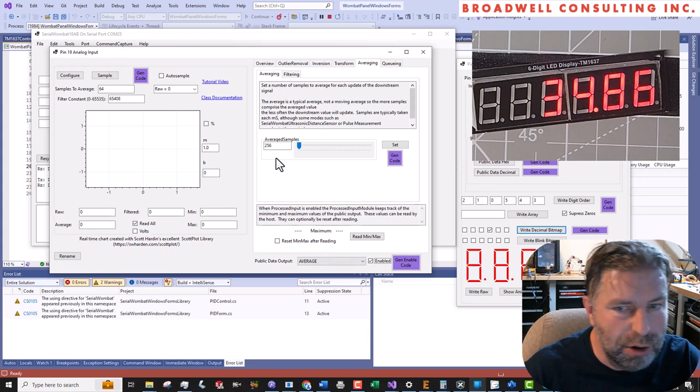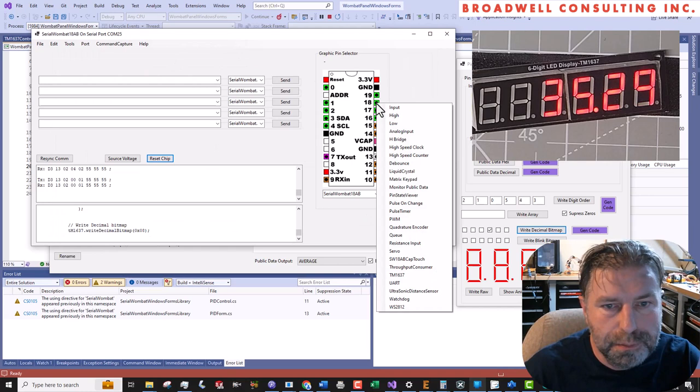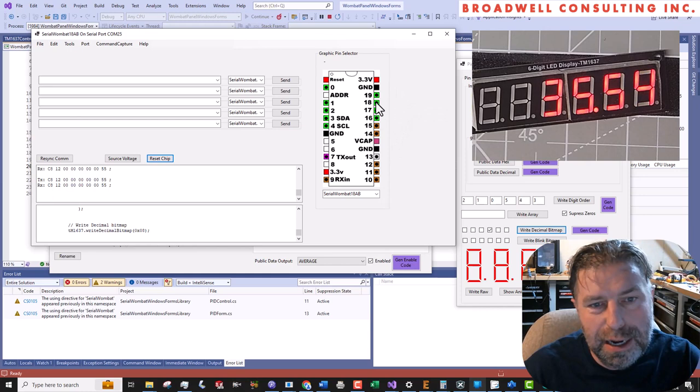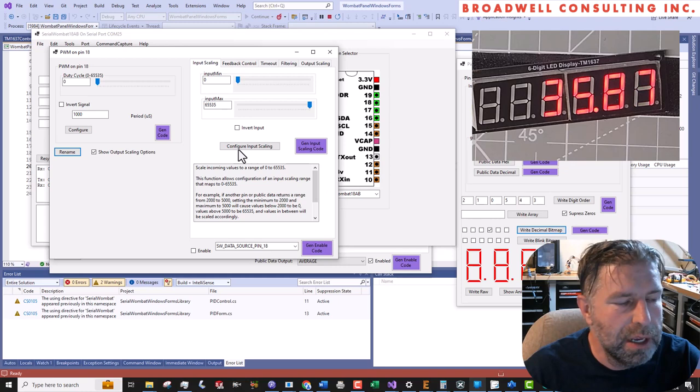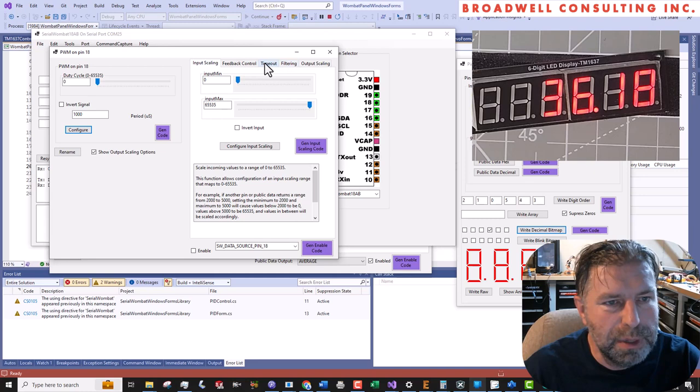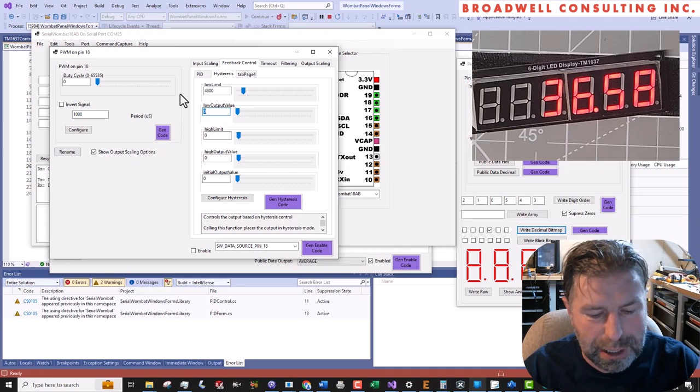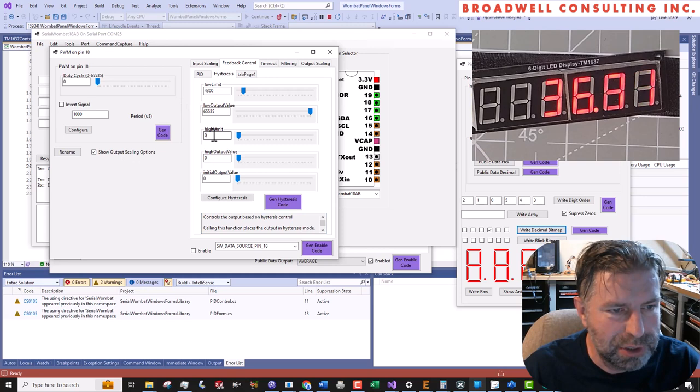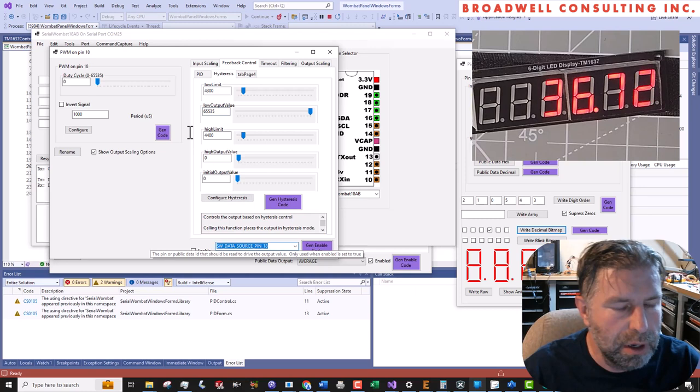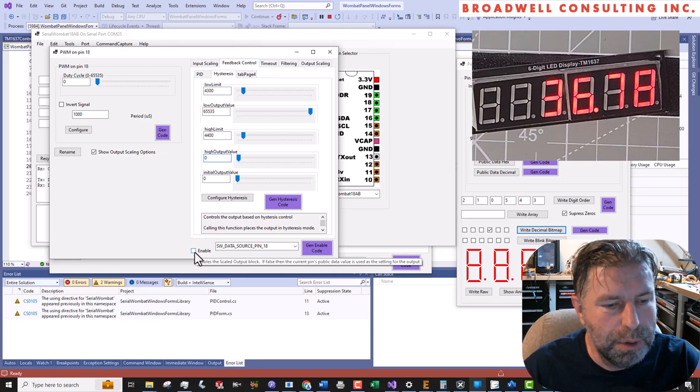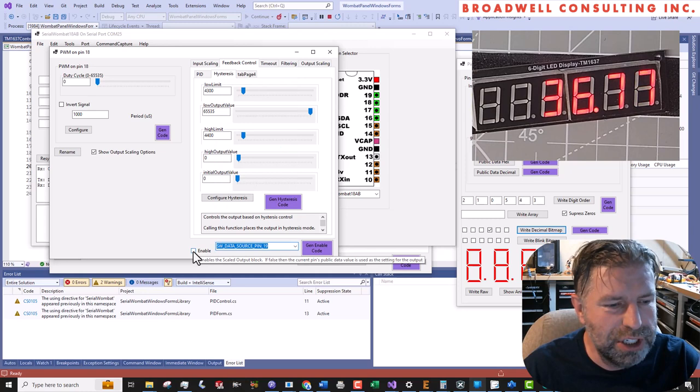But now we're going to go to the PWM and set that guy up. So we're going to go in here and we'll say configure. And then this one will be a pretty straightforward one. We're going to go to feedback control, hysteresis. Our low limit is 4300. At 43 degrees we want to turn it on. Full on on this chip is 65535. That's 100% duty cycle. When we get up to 4400, we want to turn it off, which is zero, which is fine. And we want it to pay attention to pin number 19, which is the one that is the temperature output. So we will say enable on that one.